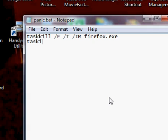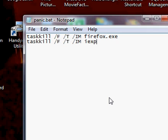So help if I typed it right, forward slash f, forward slash t, forward slash im, iexplore.exe.